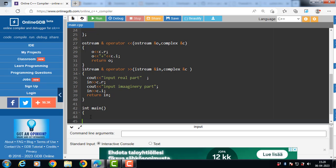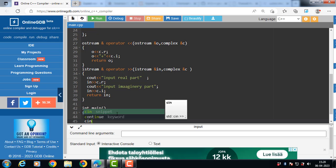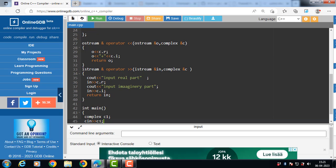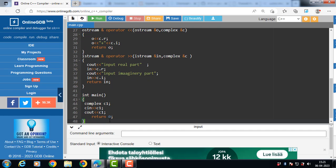Inside the main function, we first create an object of the Complex class: Complex c1. With the help of operator overloading, we can perform operations on user-defined types. So we write cin >> c1 to call the extraction operator, which triggers the extraction operator function. Similarly, we write cout << c1 to call the insertion operator.